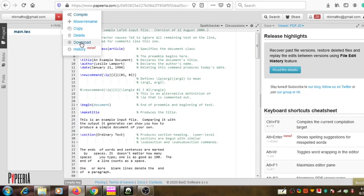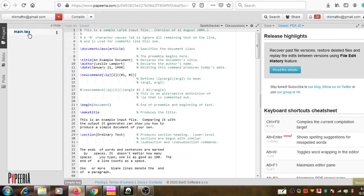Download can also be used — since everything is happening on a remote server in the cloud, if you want to download the created project from the remote system into your local system, you can use this option to download that project. Then there is 'History', which will tell you all about the history of the project.